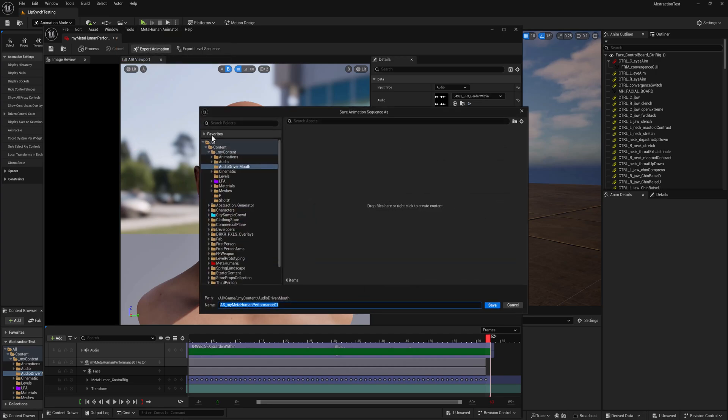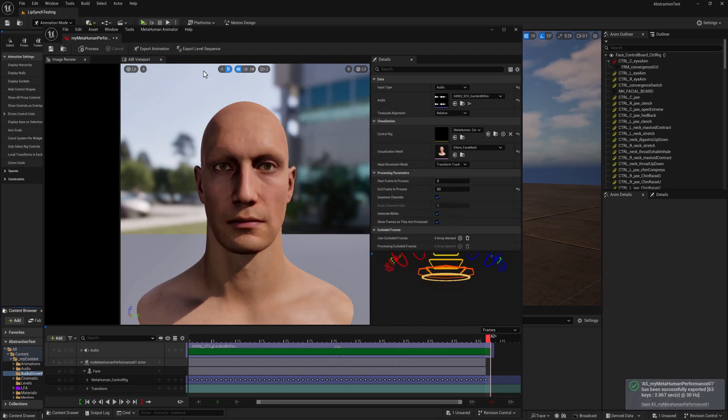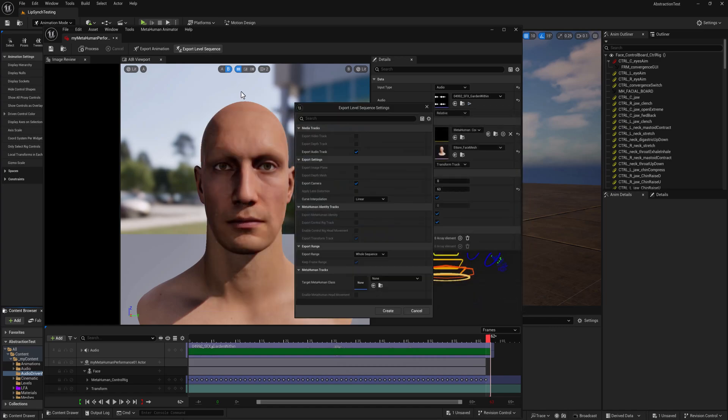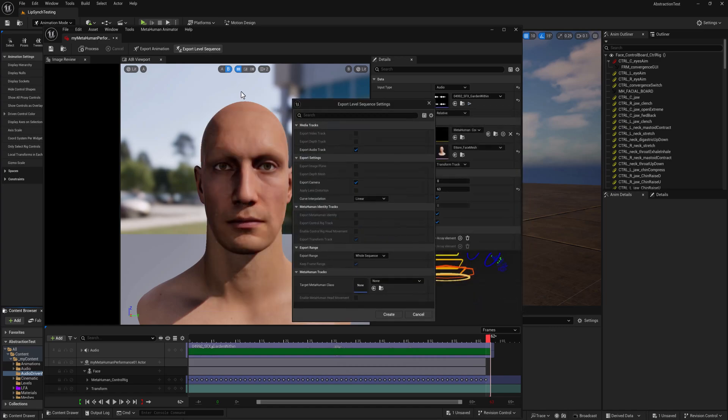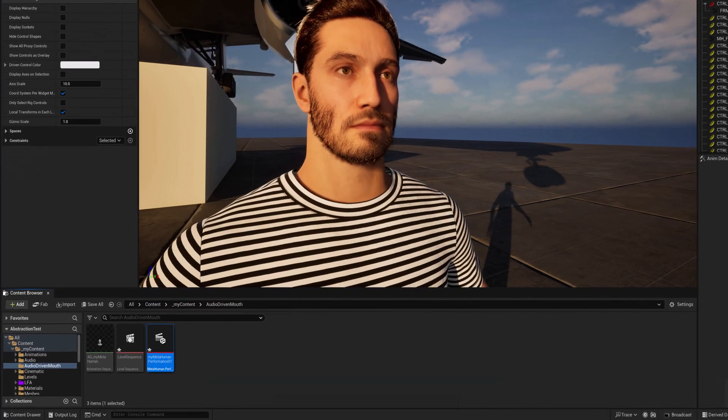Export animation. We'll go to and we'll just drop right into that folder. You could just leave it at the default. And then we'll also export a level sequence. Okay. Awesome.